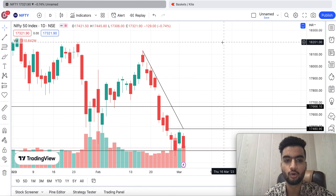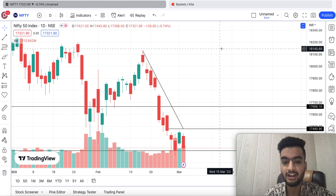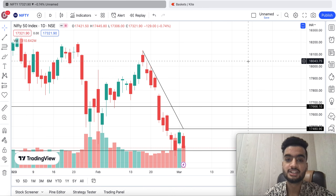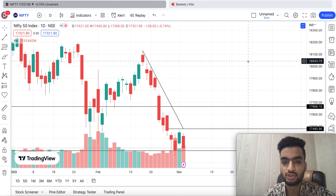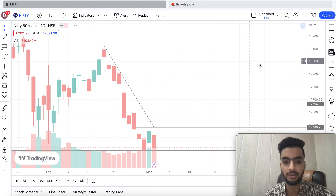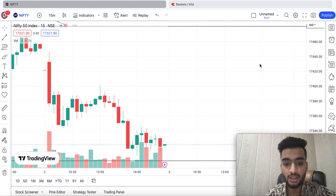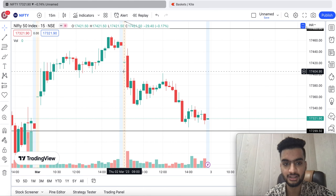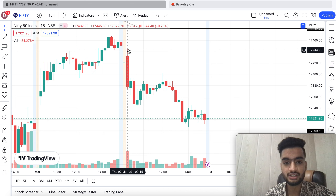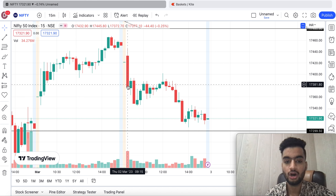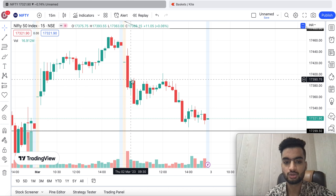Today Nifty's opening is 17,421 and its closing is 120-129 points below at 17,321. Let's go to the 15-minute chart — we can check the opening and there are a lot of red candles. Again we got to see a little selling.